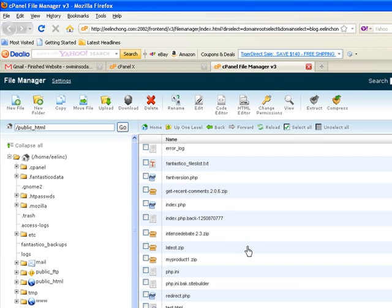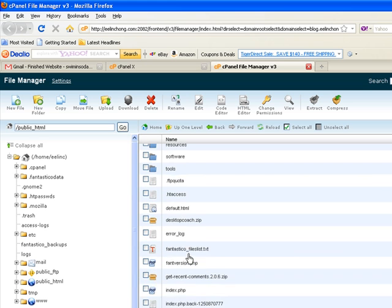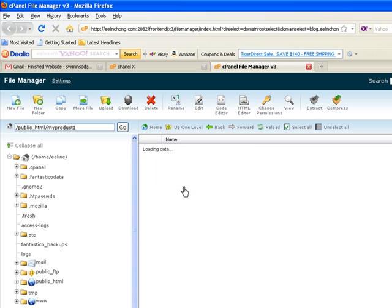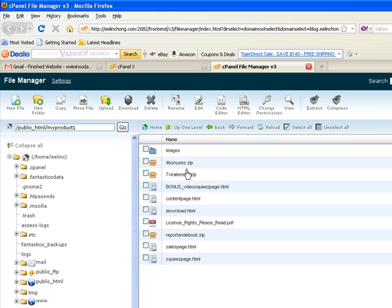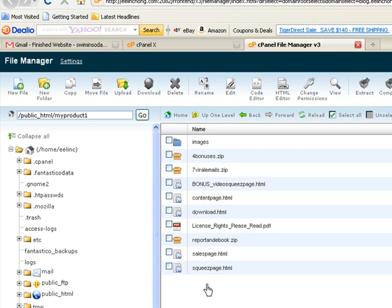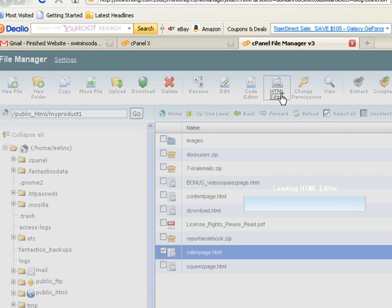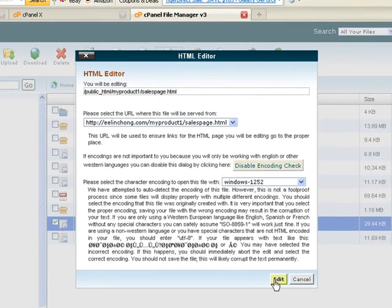In the last video we extracted myproduct1.zip into myproduct1. Double click on this and here are the uploaded files. In this video I want to add my payment link to my sales page, so let's click on 'Select Sales Page' and click on HTML editor, then click on Edit.